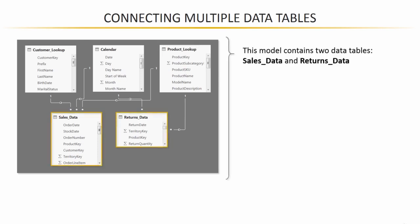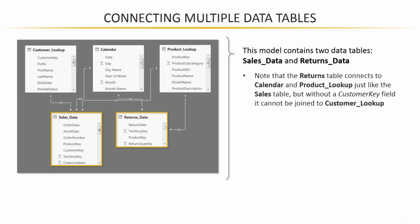Each with its own set of dates and other foreign keys. But, take a minute and look at the relationships here. What you'll notice is that the sales data is connected with one-to-many relationships to all three of the lookups: customer lookup, calendar, and product lookup. But the thing is the returns data is only connected to the calendar and the product lookup.